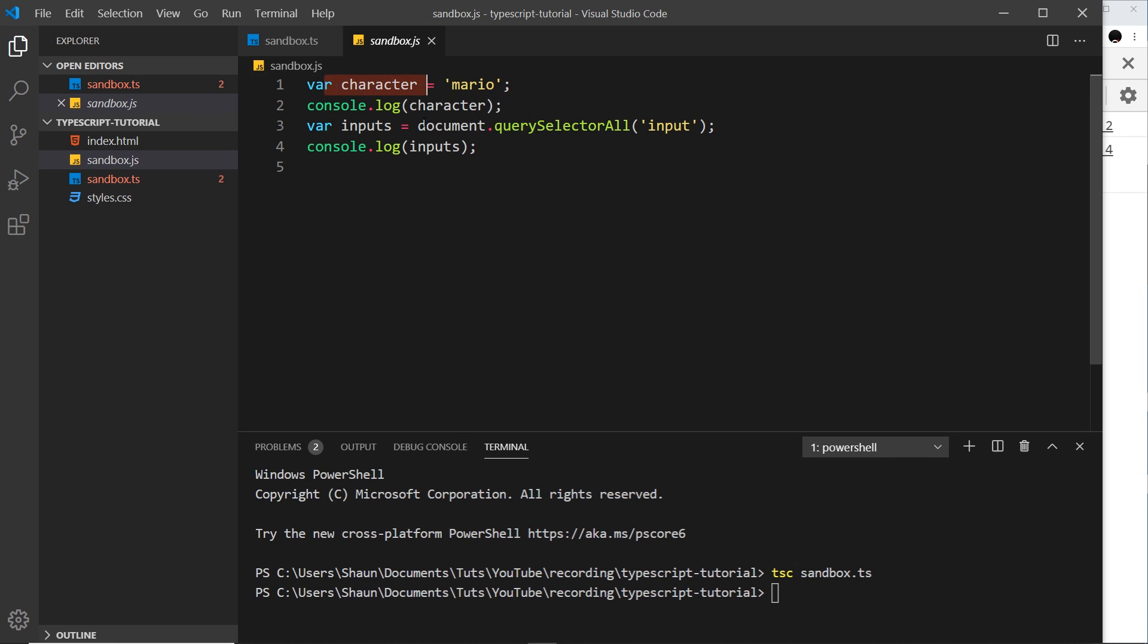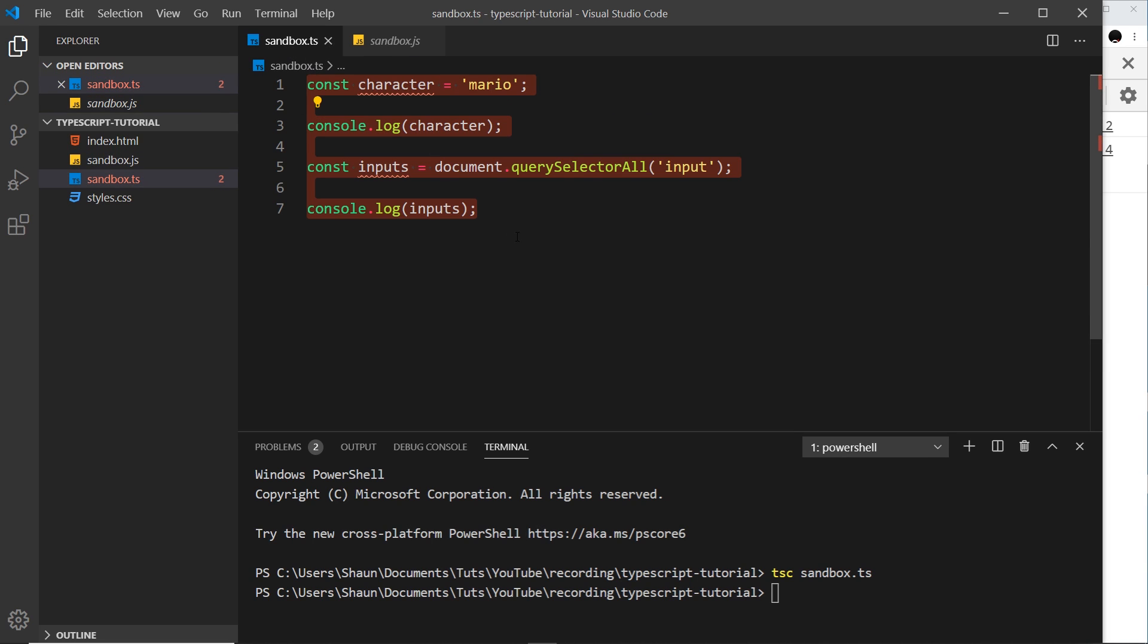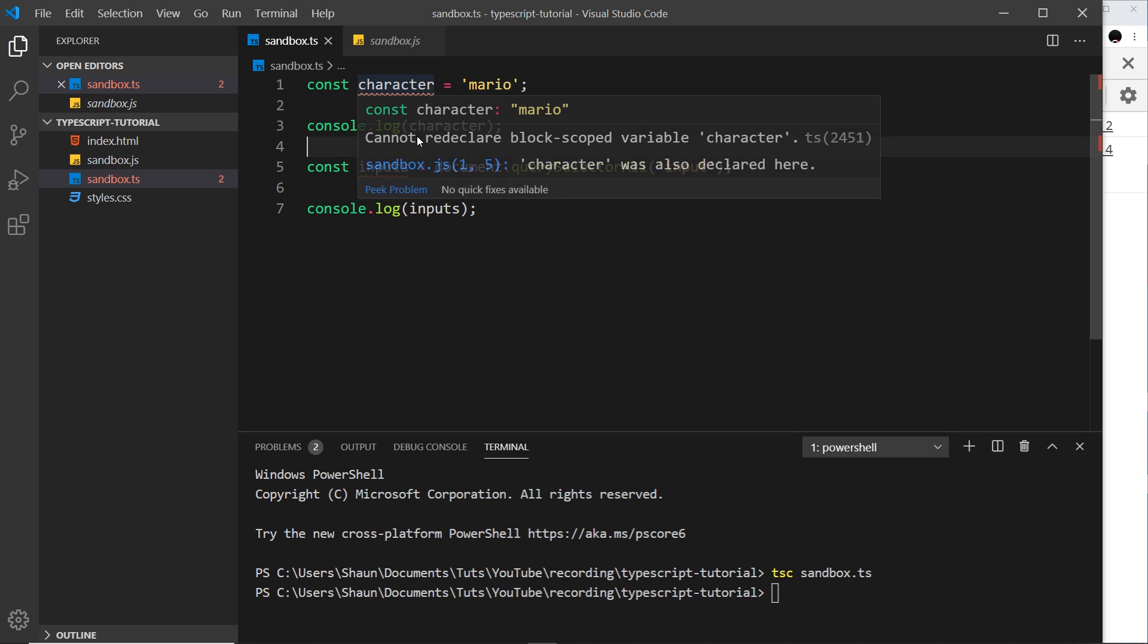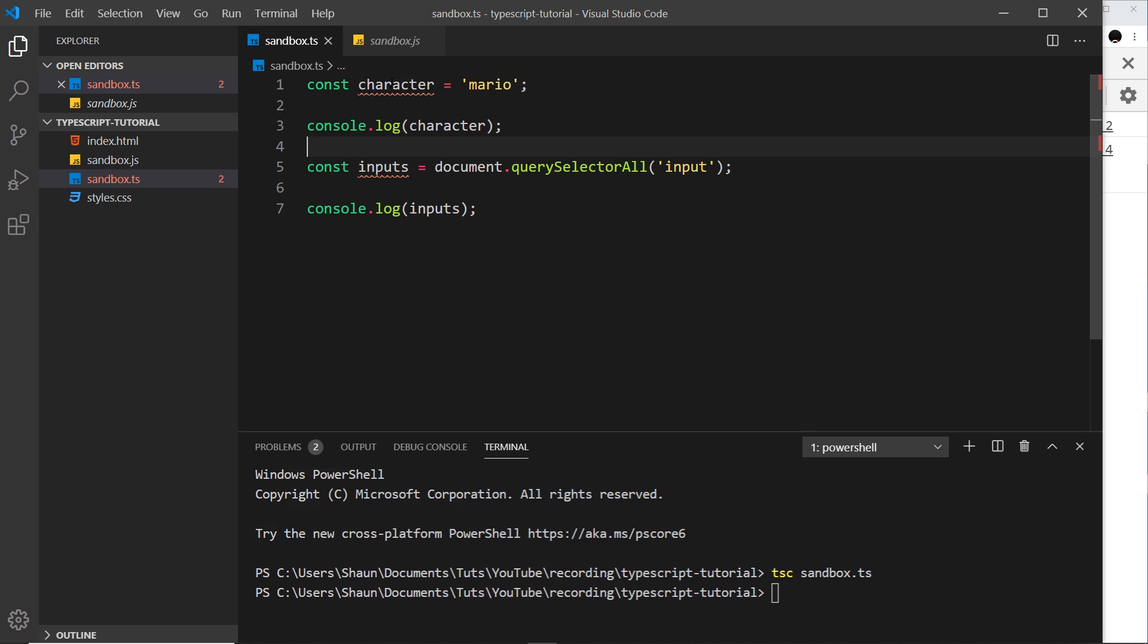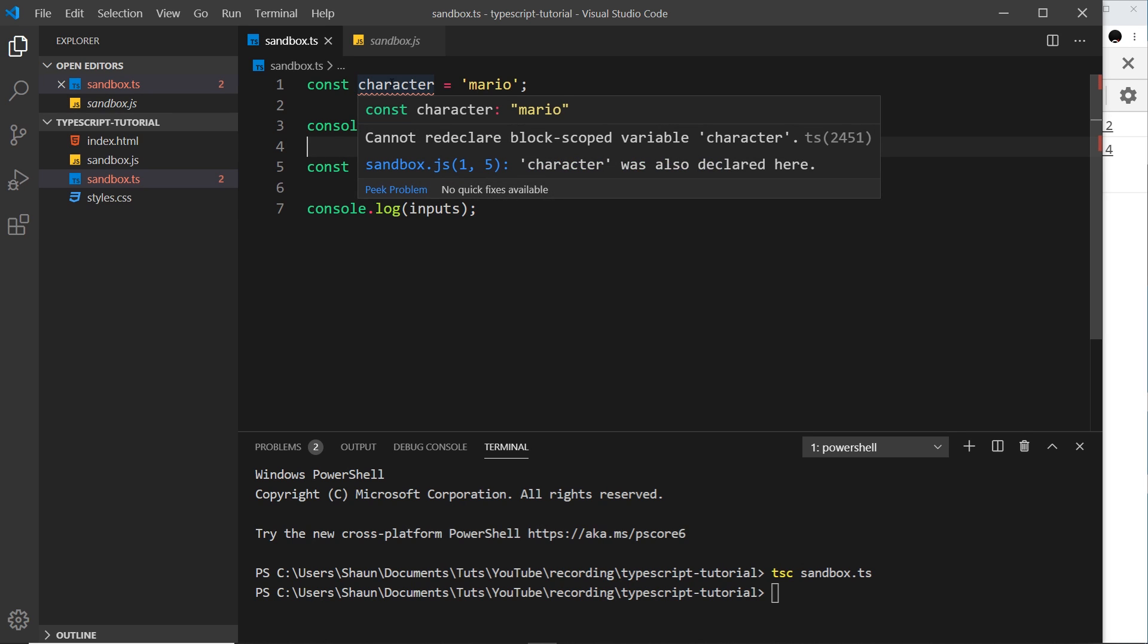And this almost looks exactly the same. We can see we have two variables. We're not using const because remember that is a slightly newer feature in JavaScript and it's not supported absolutely everywhere. So it makes this into an older version of JavaScript which is fully supported everywhere. So we have these two variables and we have our console logs almost exactly the same as this.